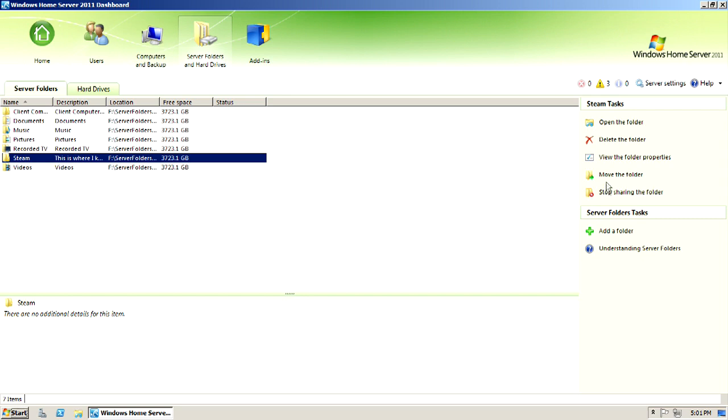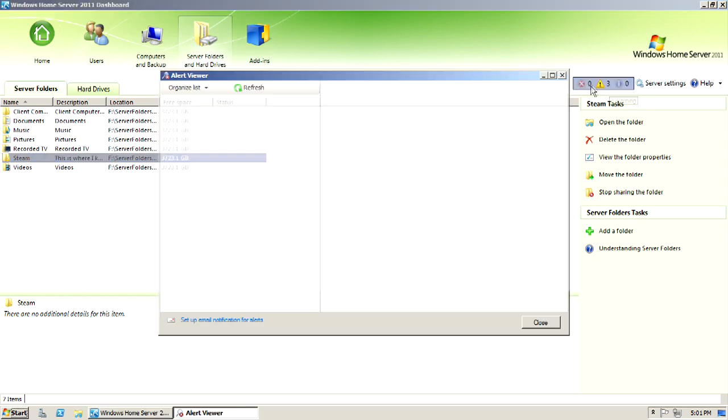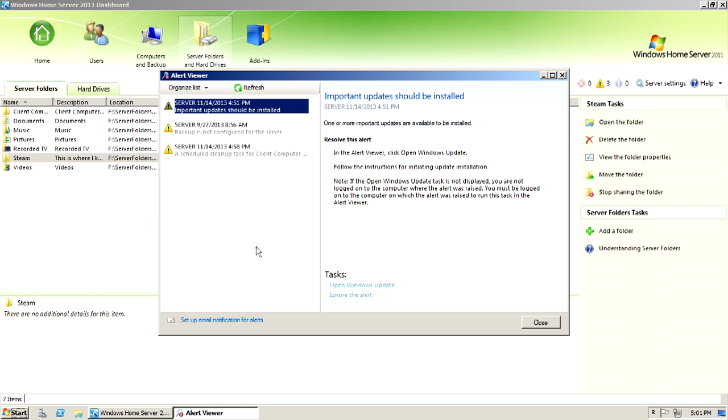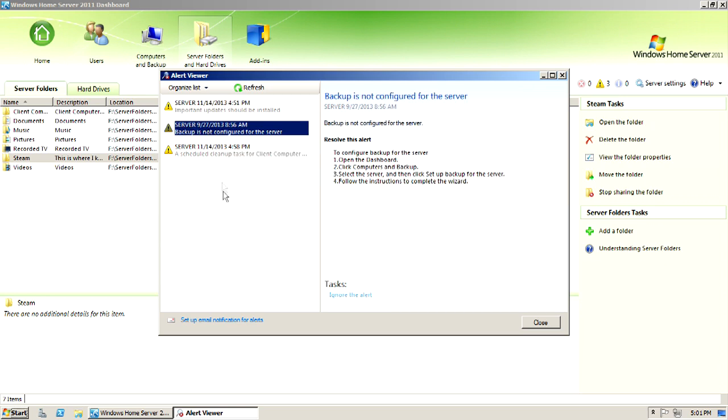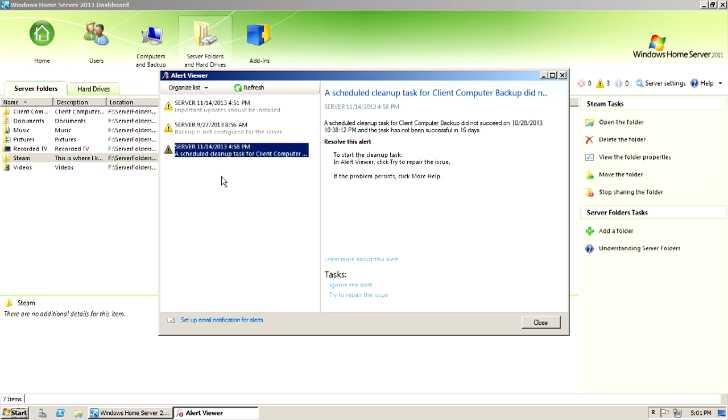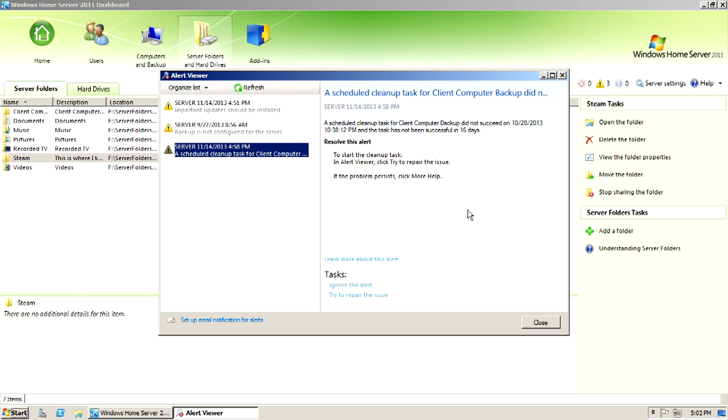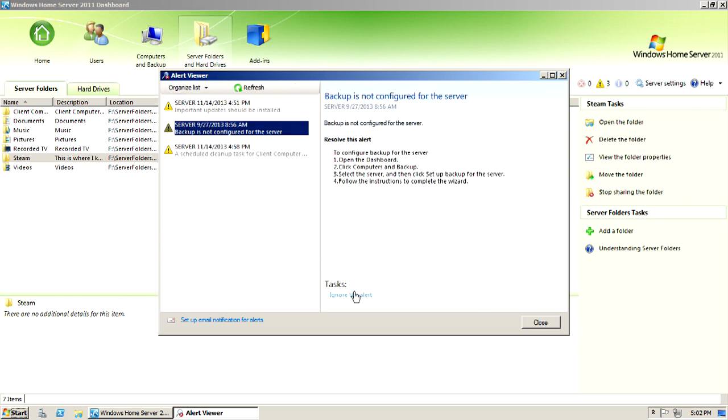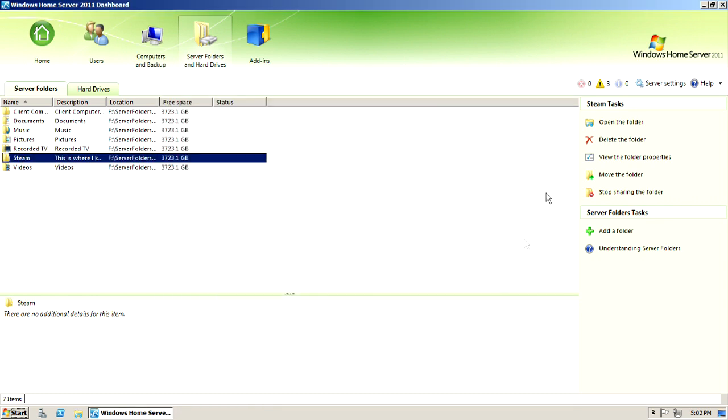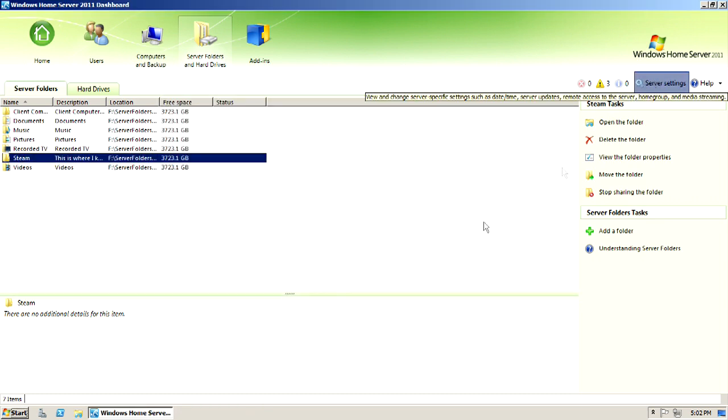So we come up here. We have warnings. It's going to probably warn me that important updates should be installed. I must have not finished all the updates. The backup is not configured for the server. And there's a scheduled cleanup task for a client computer. And you can refresh that and organize it. And then it kind of helps you get through this. You can ignore the alert as well if you wish.